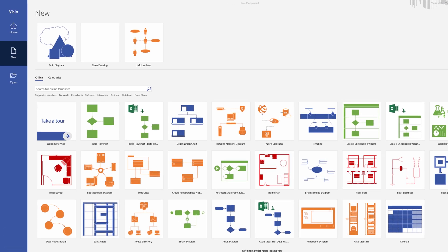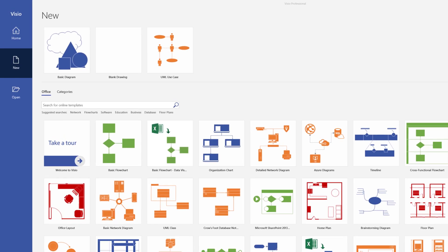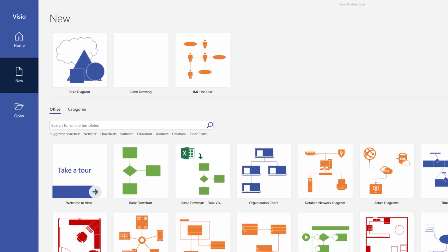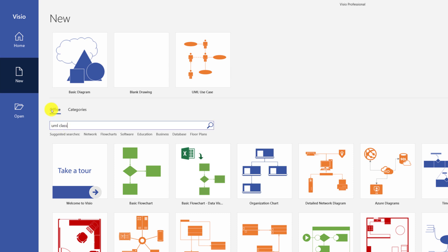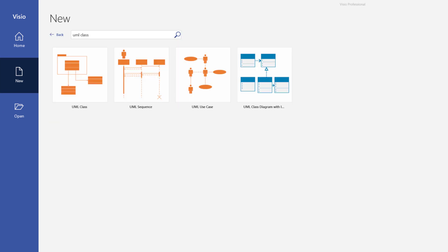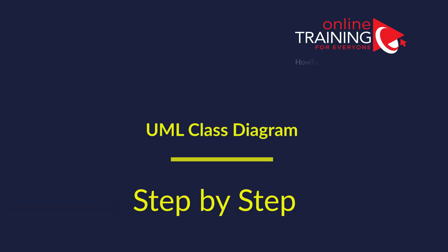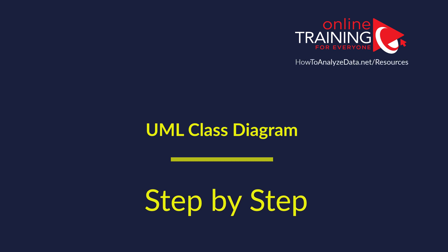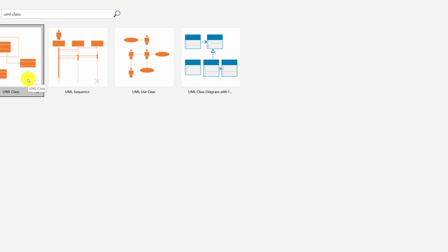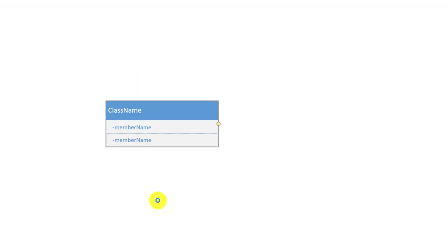The best way to jump start on UML Class Diagram is to use a provided template. If you search for available templates, Microsoft Visio provides two templates for UML Class Diagrams. One is a simple UML Class Template, and the second one is UML Class with Interfaces. Depending on what you're trying to build, you can choose either available template. To start building a Class Diagram, all you need to do is bring the stencil and start populating the members of the class.